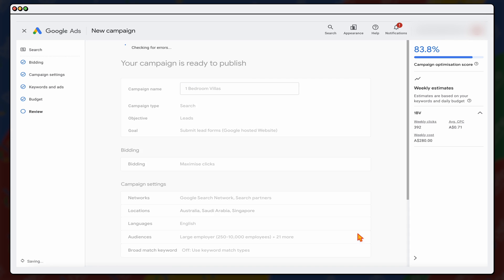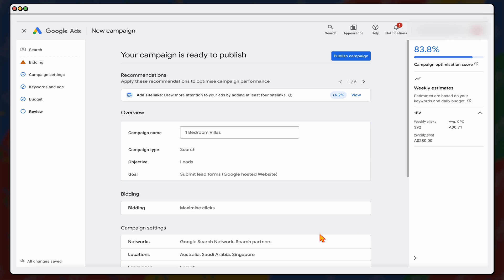Then we go through and click on next. And then from there, all you need to do is to go through and click on publish your campaign. So congratulations, you set up your Google search campaign.